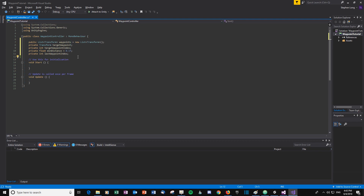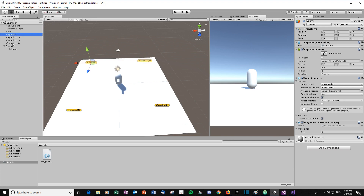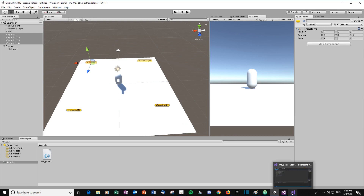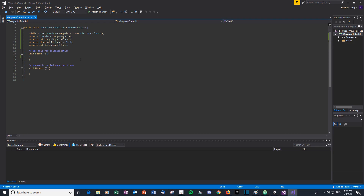Let's go back to Unity and populate the waypoints list. We'll lock the inspector, select the four waypoints, and drag them onto the list. We can see all four waypoints are there. Now let's pop back into Visual Studio and get this enemy moving around.